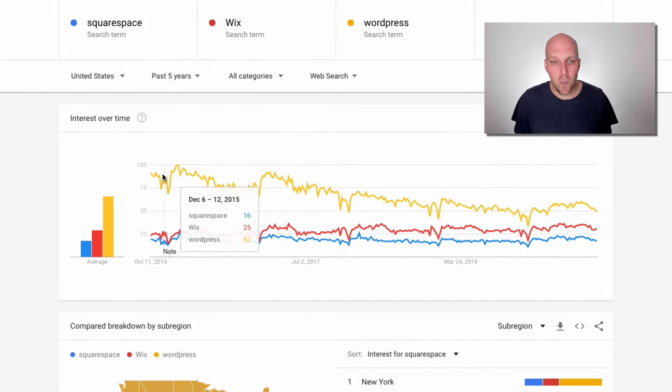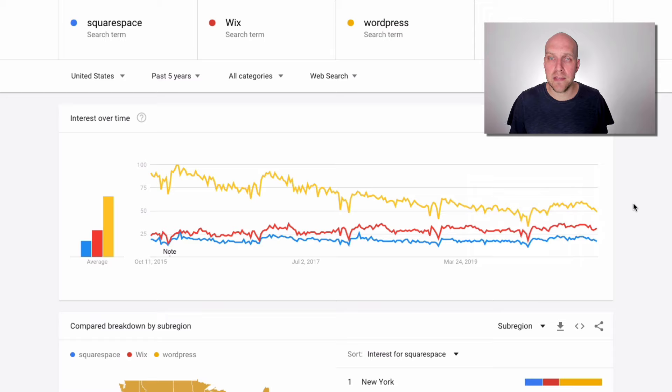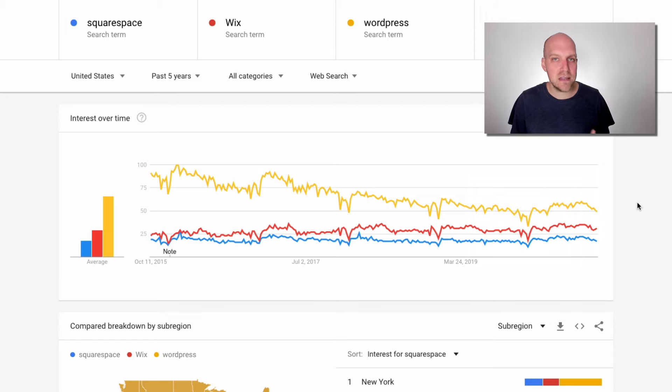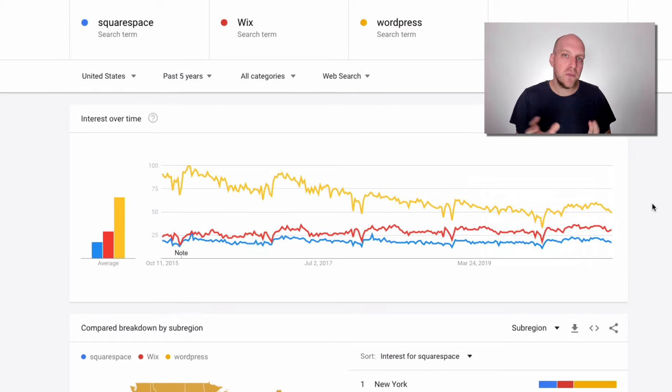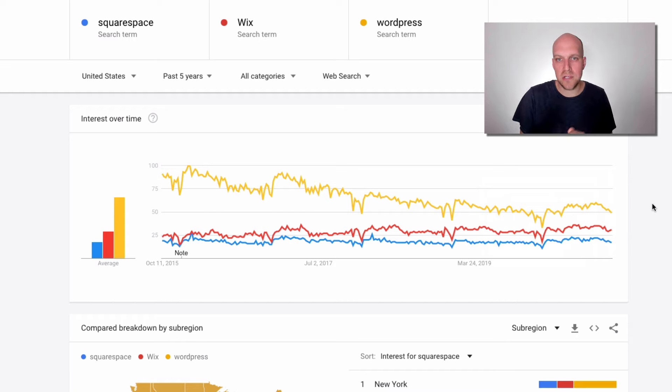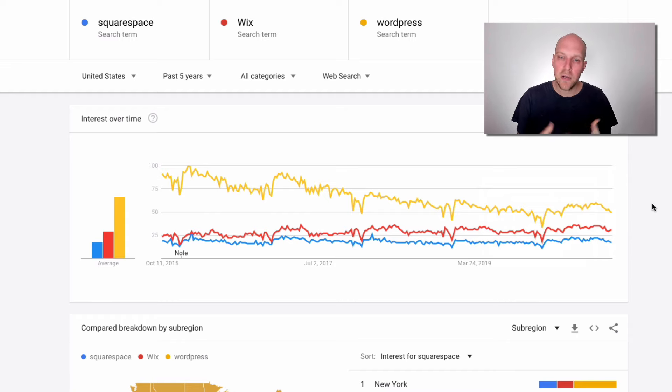As of 2020, it's estimated that about 35% of all the websites online are built on WordPress, but you can see that it's in a slow, steady decline. And the reason for that is you have these simpler tools such as Wix and Squarespace that are gaining in popularity.